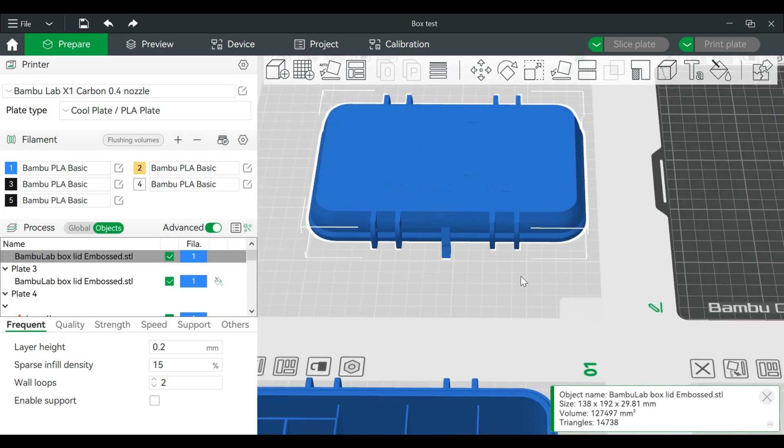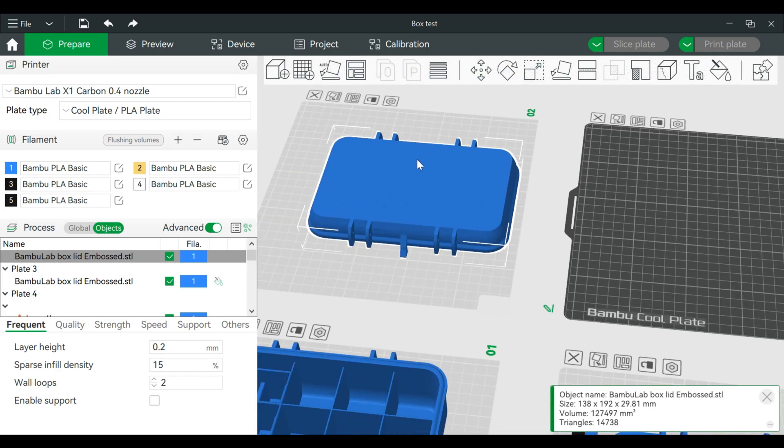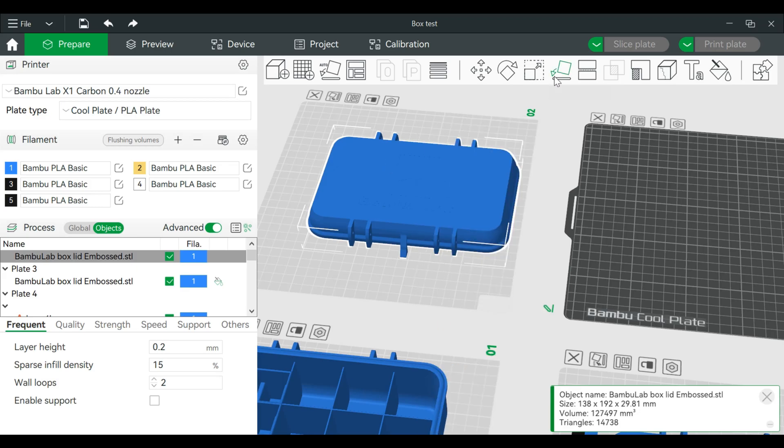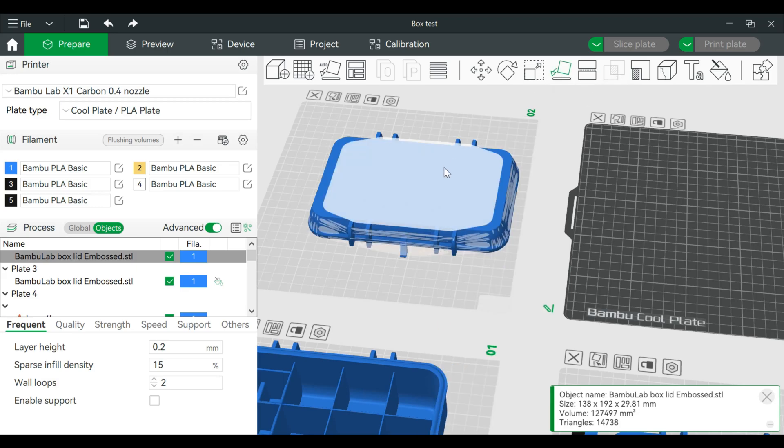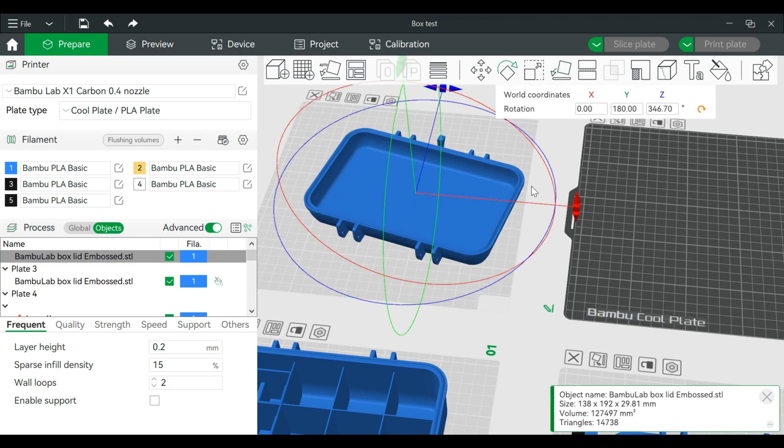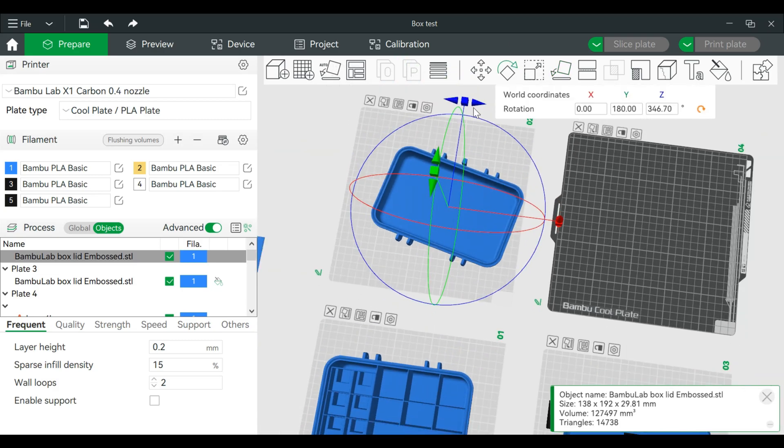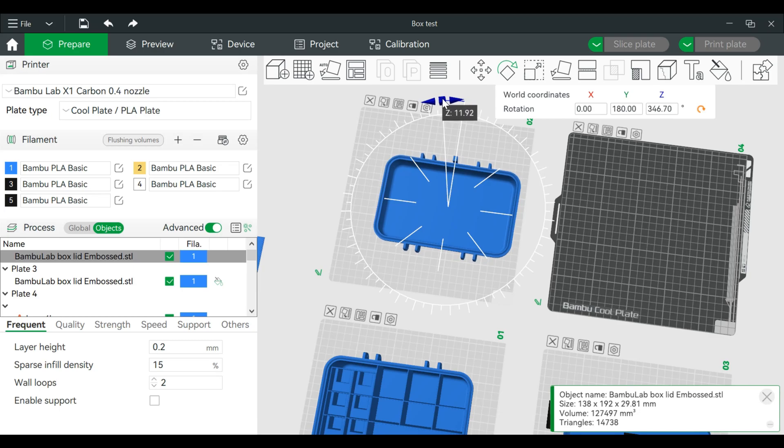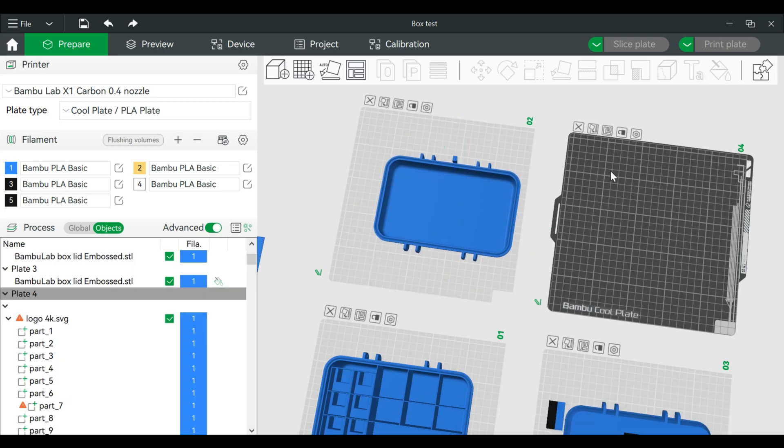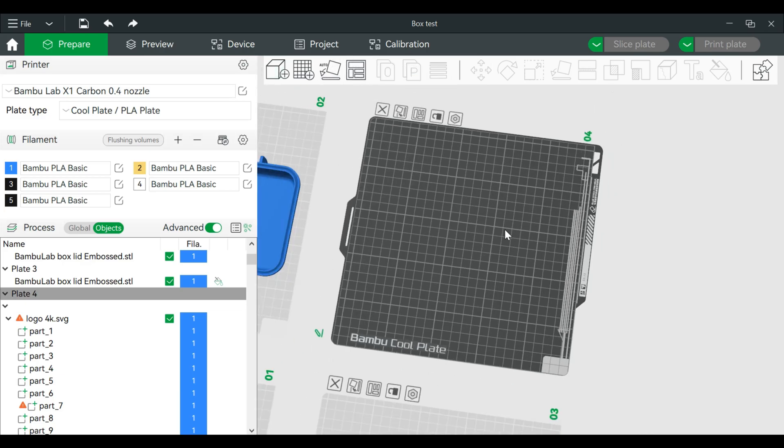So how do we fix that? One thing we can do is we can actually just flip this on the flat piece. So I'll flip that and we're going to rotate this like so. And I'm actually going to go over here so you'll have a better understanding of what I'm doing.